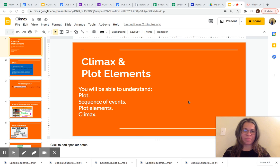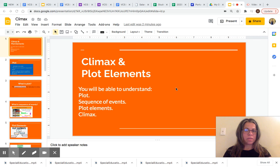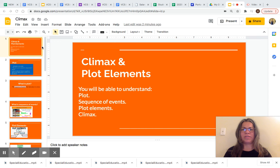Hi everyone, I am Miss Macedo. Welcome to our lesson. In today's lesson, we are going to learn about climax and plot elements. You will be able to understand plot, sequence of events, plot elements, and climax. Are you ready? Let's get started.